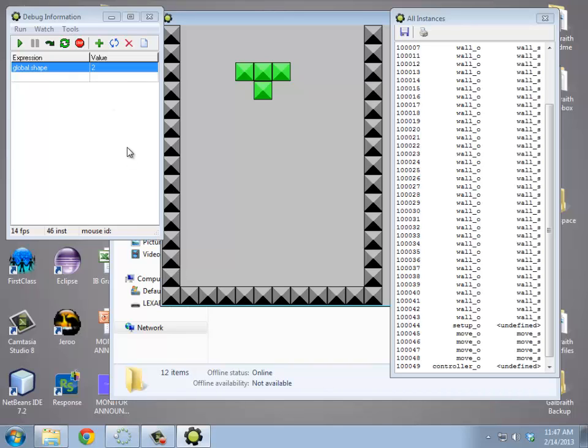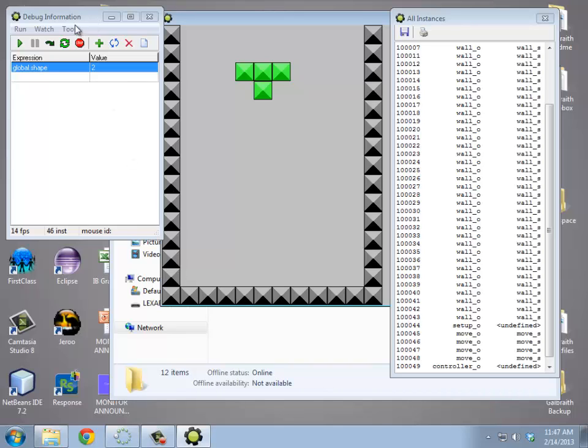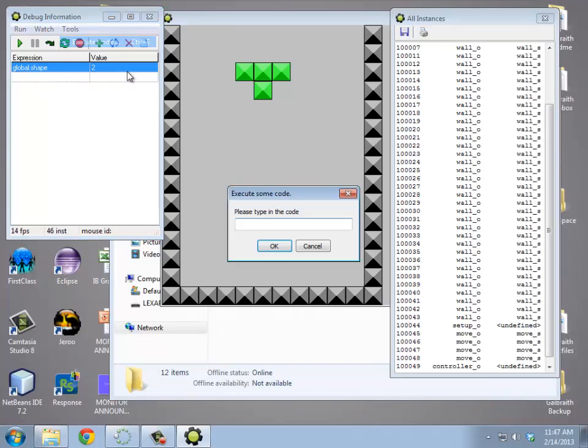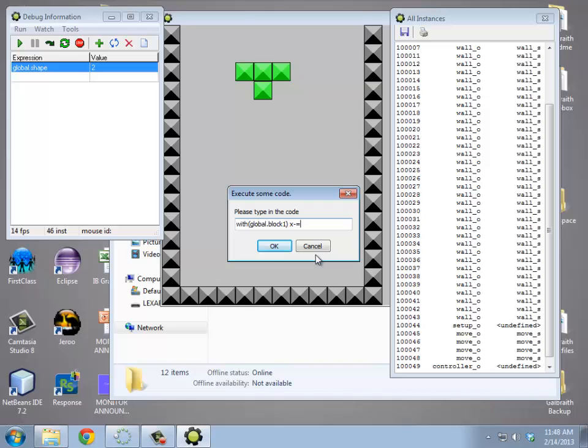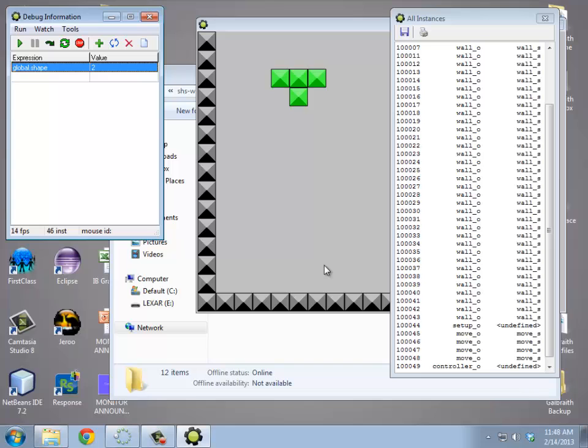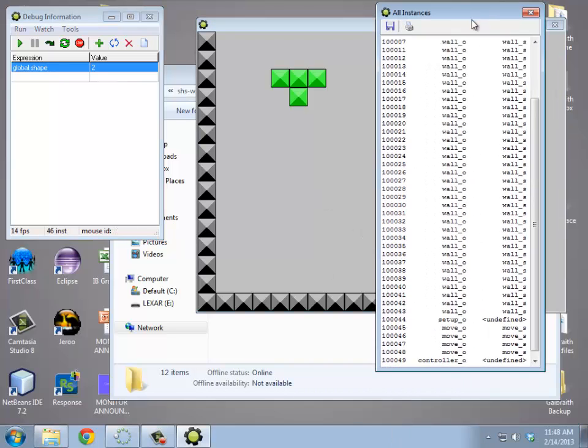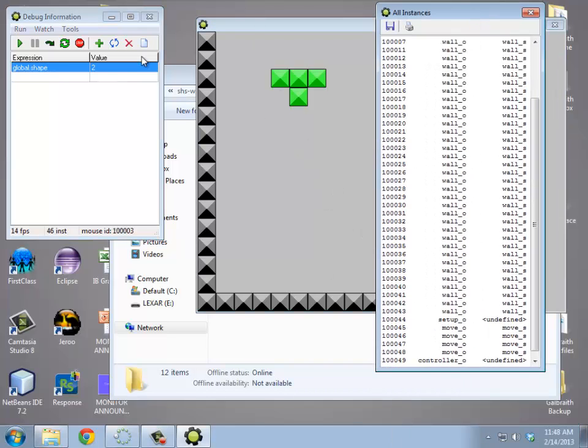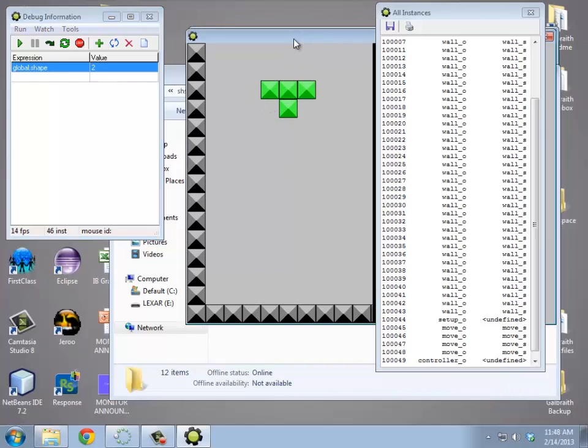Let's see, what else can you do with this? It turns out you can actually execute code on the fly as well. So you could actually change variables in the middle of your game. So if I was like, with global.block1 x minus equals 32. Oh, I messed that up. Oh, I probably can't do that because that runs it into a solid. Never mind. That runs into a solid and that's why.